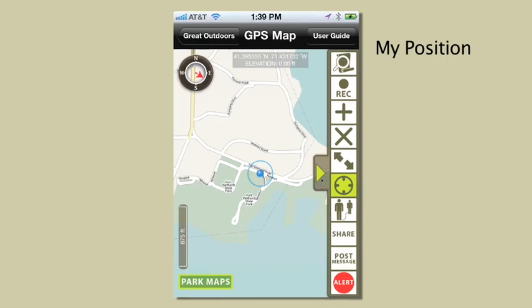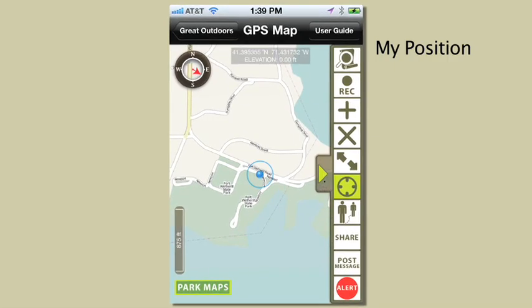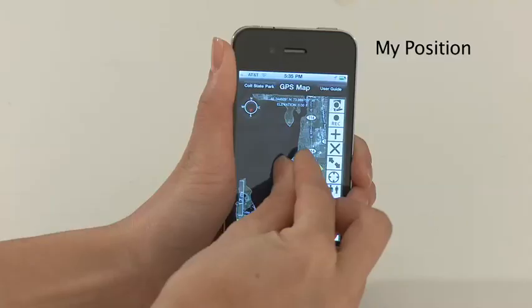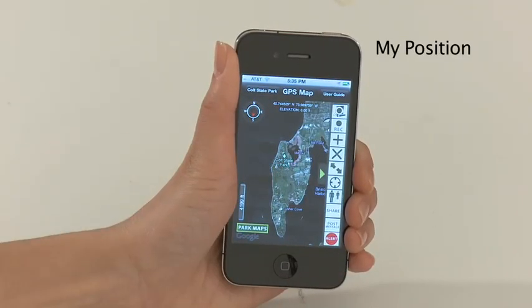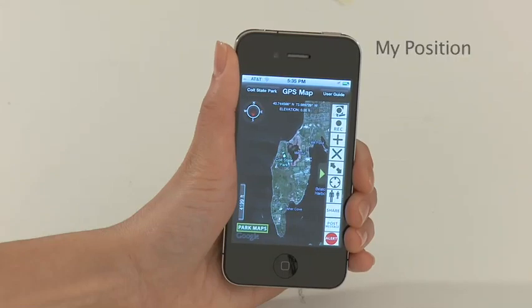My position icon shows you where you are on the map and displays specifics including latitude, longitude, altitude, and direction.